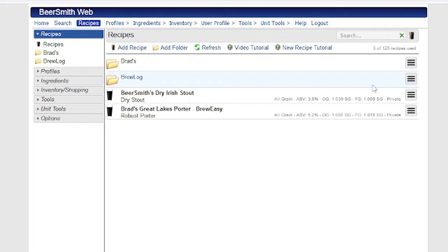Note that the web-based shopping list and inventory are not currently tied to the desktop version, but we do plan to add that in the future.